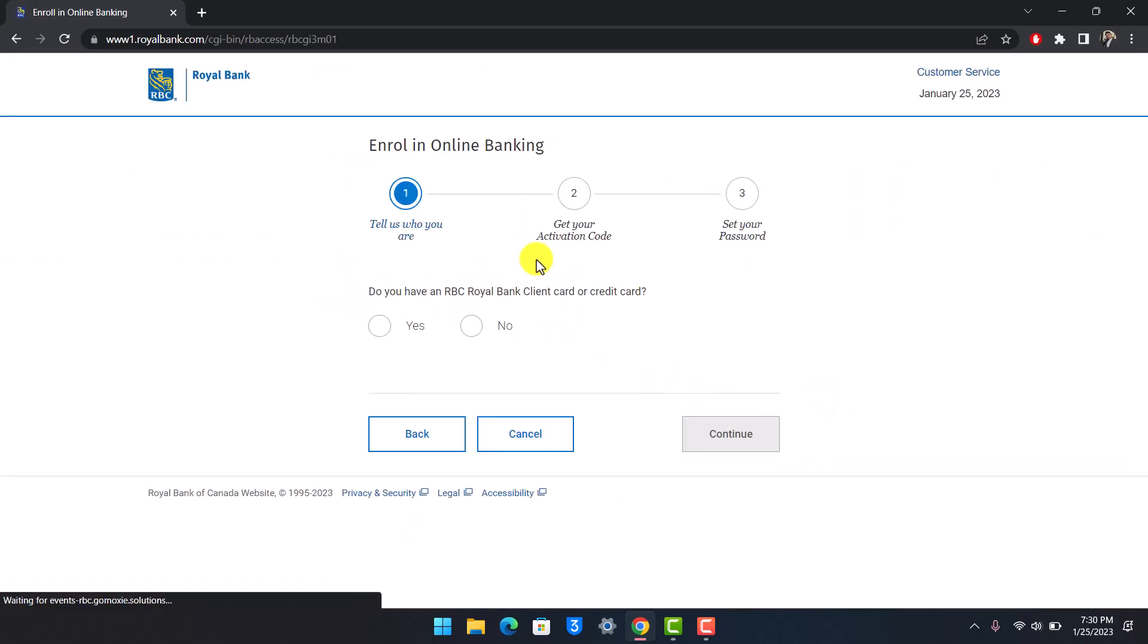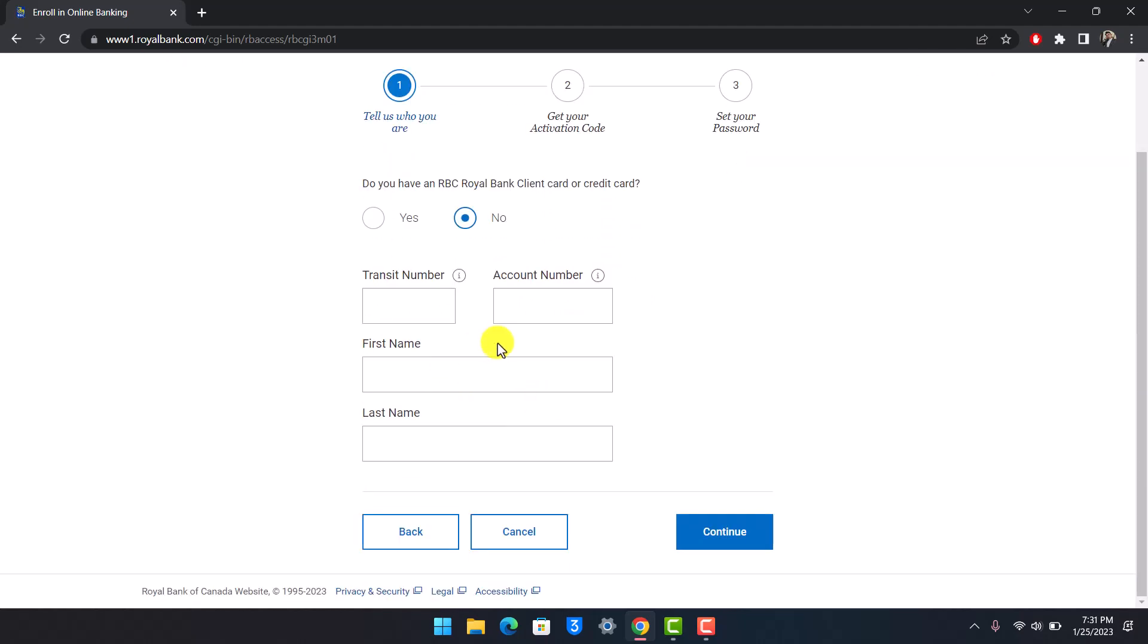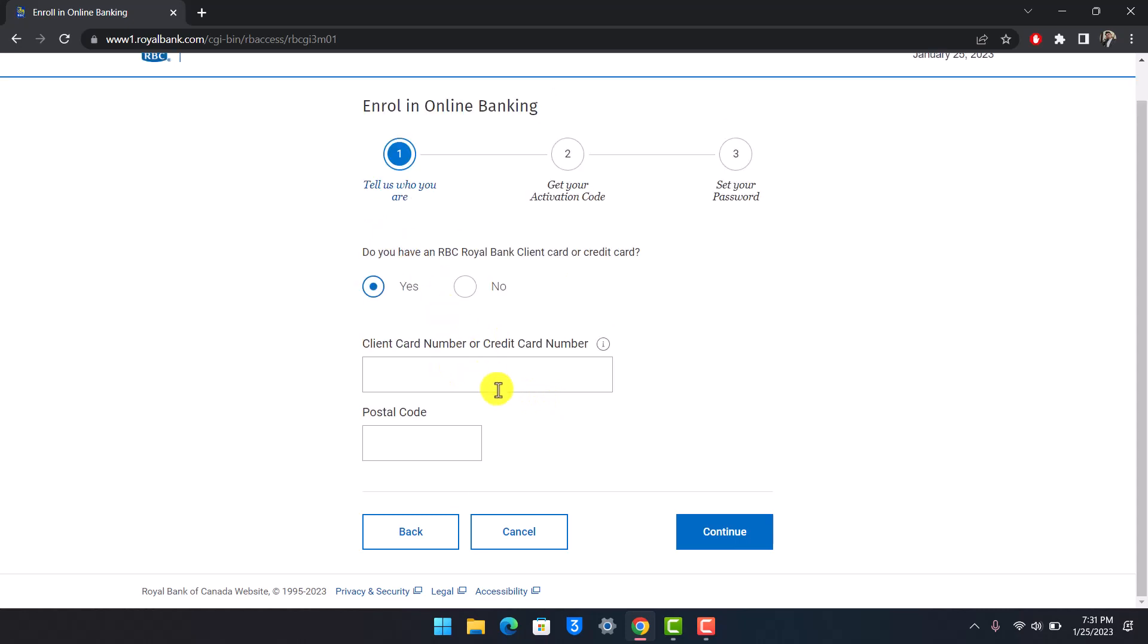After you do that, you will need to make sure to have all of the following details: the RBC credit card, your bank account, and your card number. And if it asks do you have an RBC Royal Bank client or card number, if you say no, then you have to first of all apply for this. Or if you say yes, then you should be able to enter your client card number or credit card number.